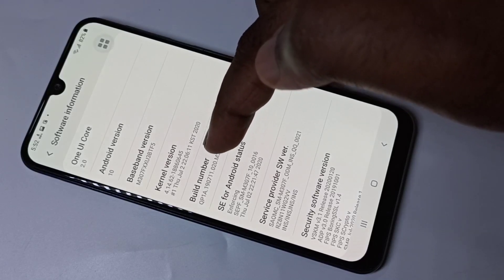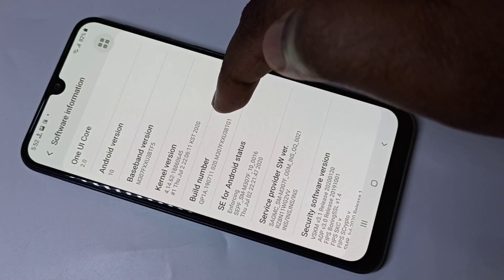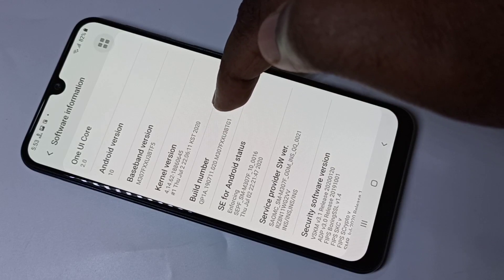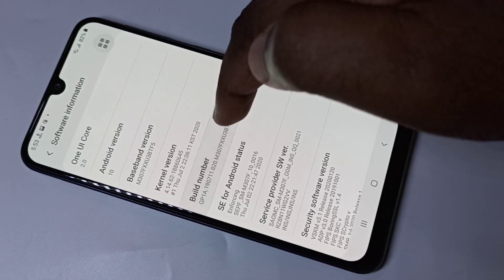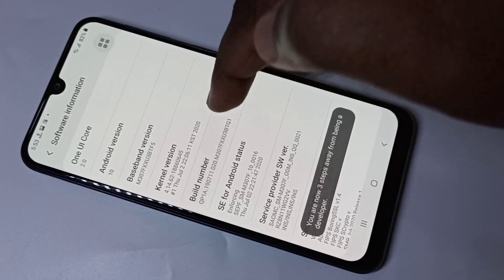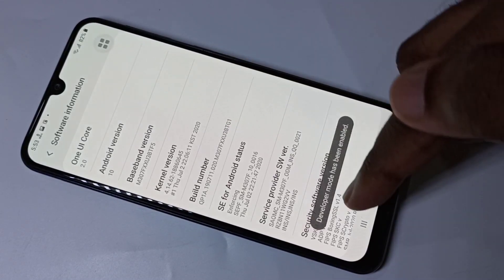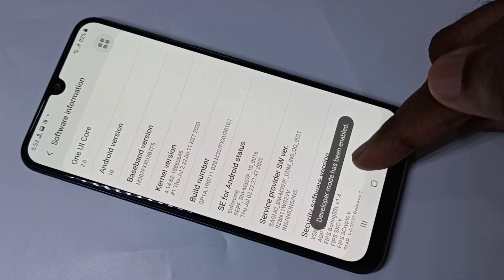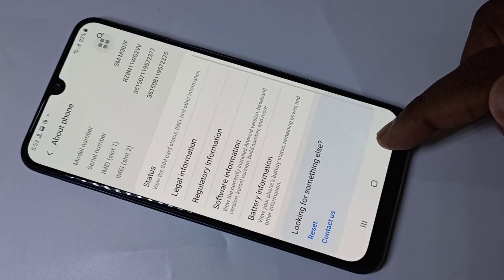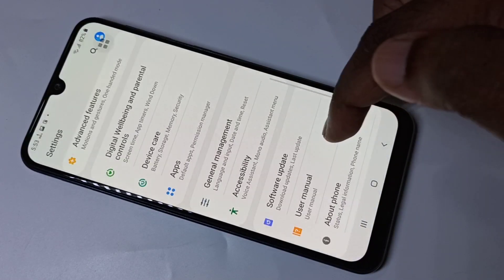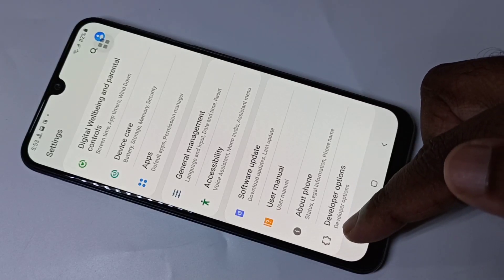Here you can see Build Number. On Build Number, we need to tap seven times: one, two, three, four, five, six, seven. You can see developer mode has been enabled. Go back, go back, then scroll down.